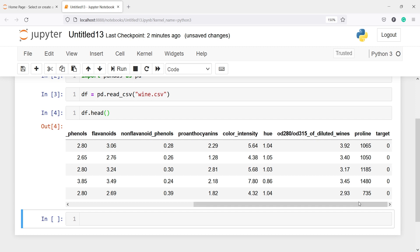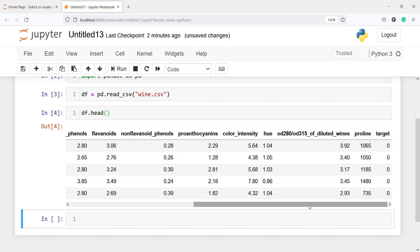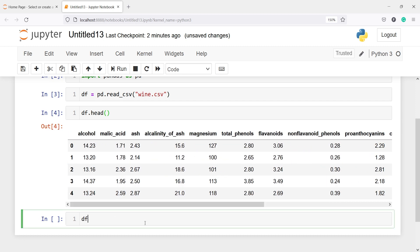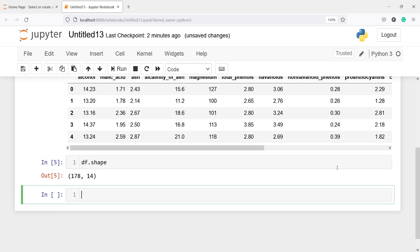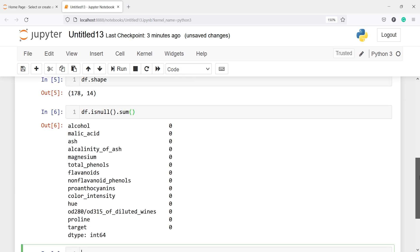The target variable is 'target'. We have to predict the quality of the wine based on these independent features. Let us look at the shape of our data frame using df.shape. There are 178 rows and 14 columns, so it's a small dataset. We can also check for missing values using df.isnull().sum(). We are getting 0 for all columns, meaning there are no missing values in our dataset.